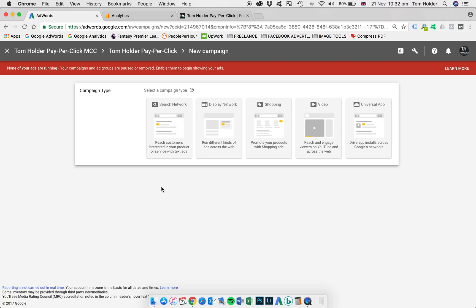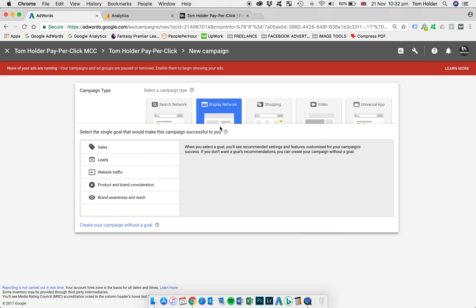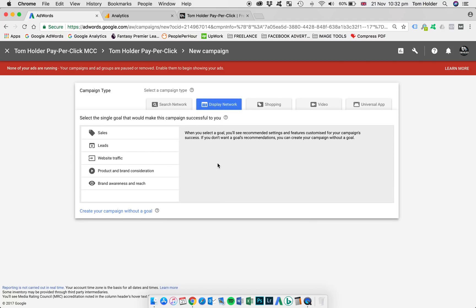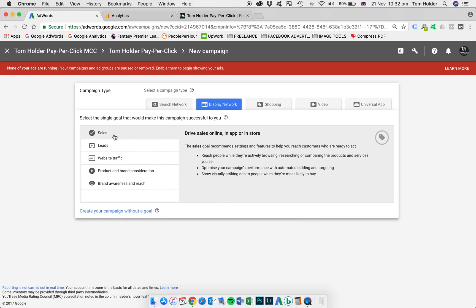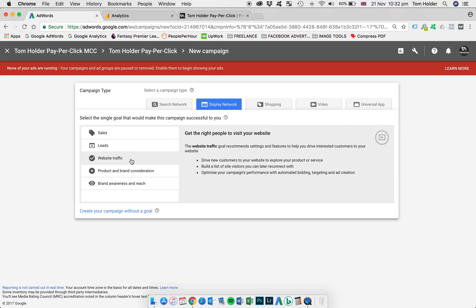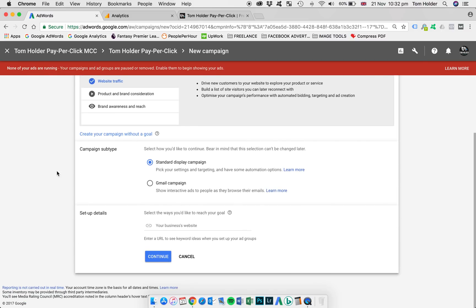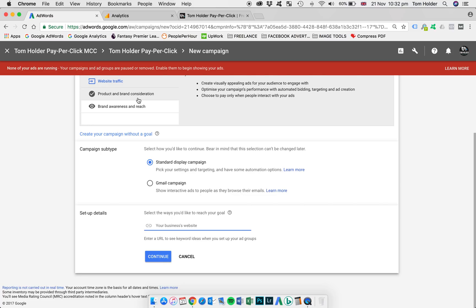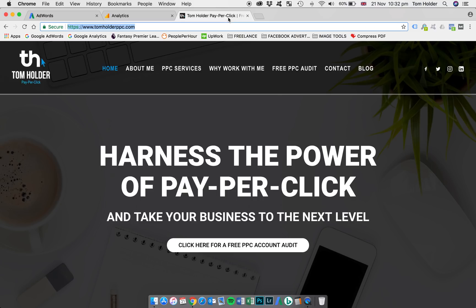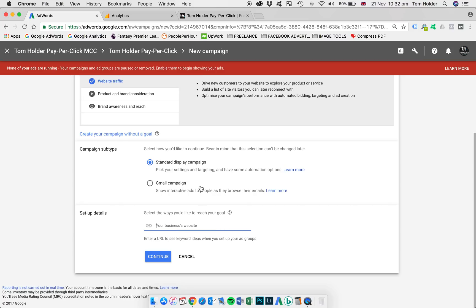Campaign type, we're going to have some options here, but we're going to select display network. Again, we're going to get some options based on the goals of the campaign. I'm going to select website traffic, which brings up some more options. So campaign subtype, we're going to leave that as standard display campaign. And then we're just going to be prompted to add our domain, which I'm going to do that.